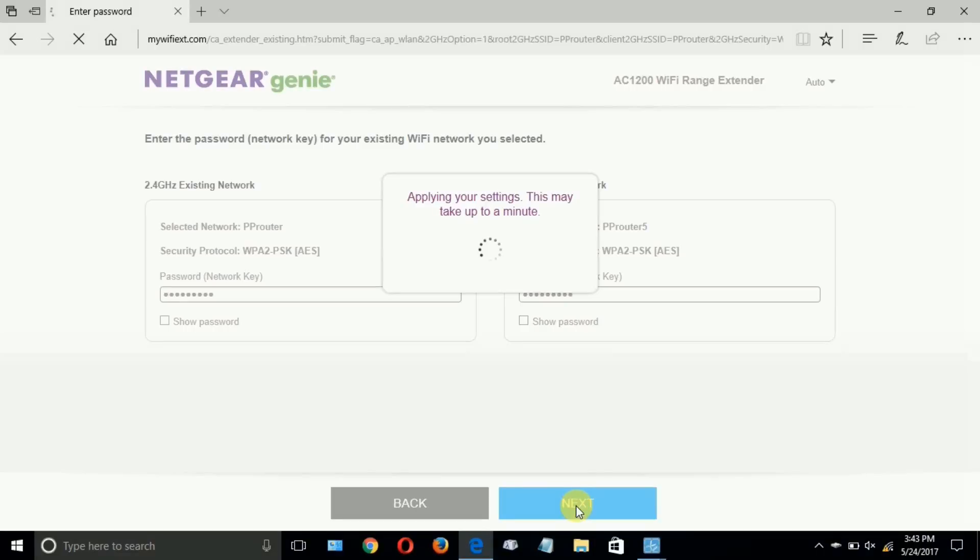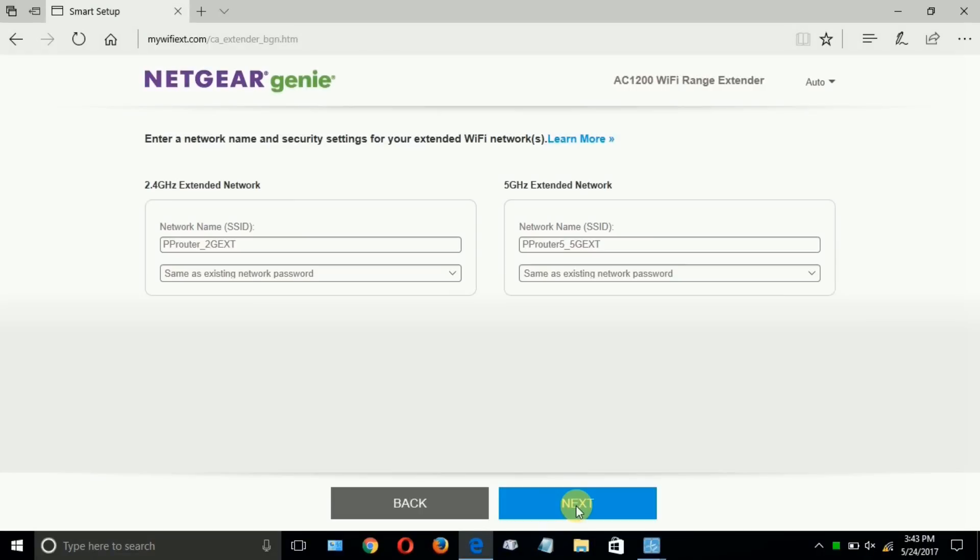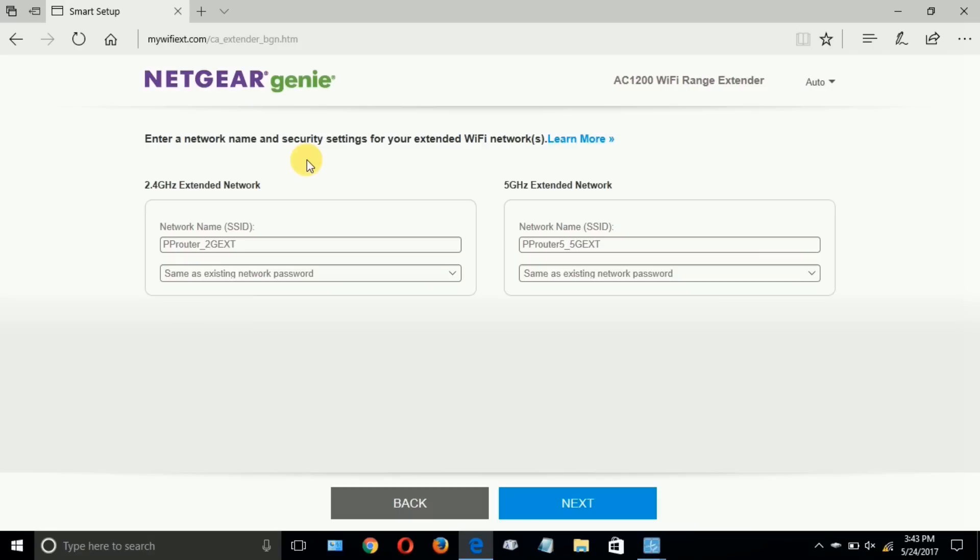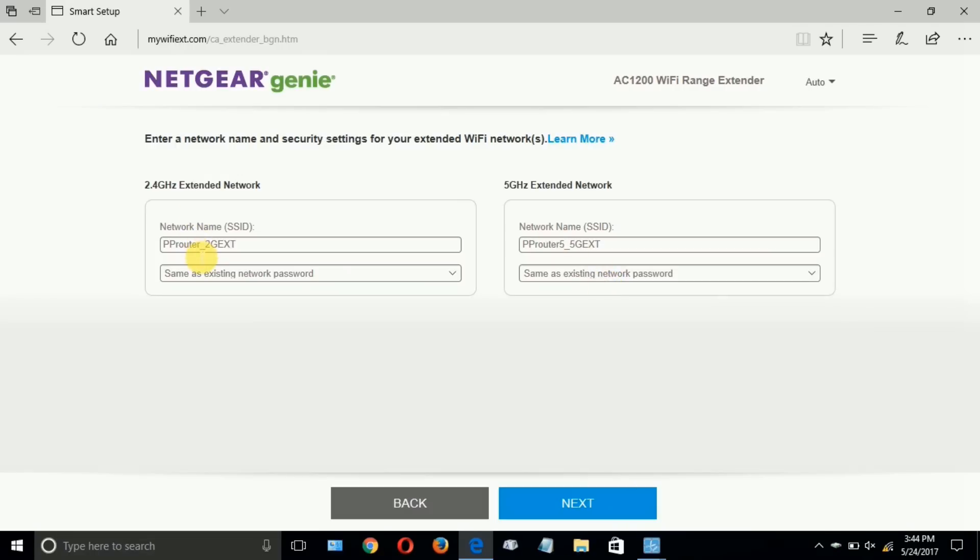And then we have to enter a network name and security setting for the Wi-Fi extender. Now, I've decided to take the defaults and that's the default names for the 2.4 gigahertz and the 5 gigahertz, as well as the default password, which is the same as my existing Wi-Fi password on my network. You can certainly customize both of those. And once you do, click on next.